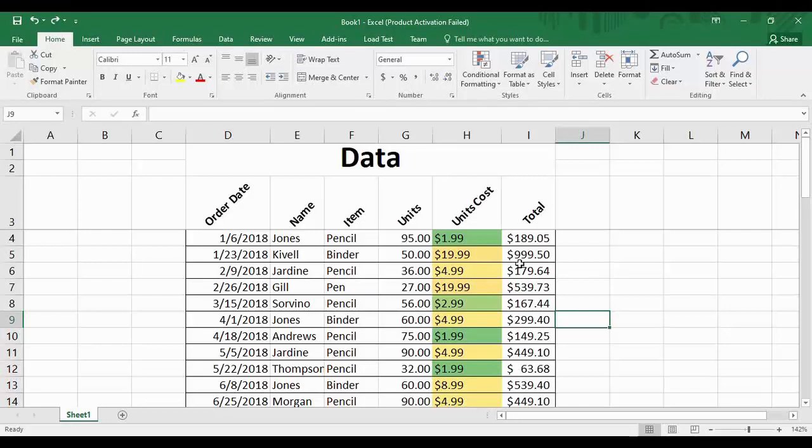Hey guys, welcome back to the YouTube channel Programming Knowledge. In today's video we are going to take a deeper look into some of the functionality of Microsoft Excel. In today's Microsoft Excel tutorials video we will be looking at some steps which will help you in organizing your data and maintaining a good record whenever you create a worksheet in Microsoft Excel.